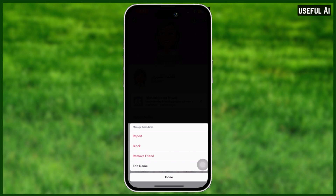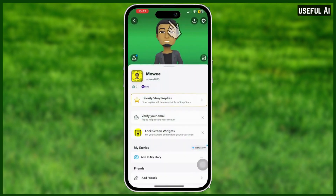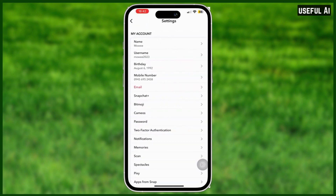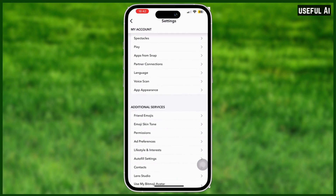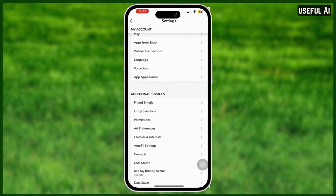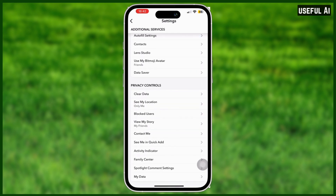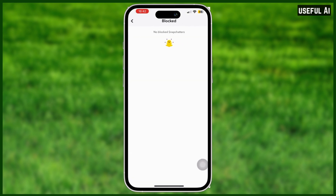Simply select 'Block.' If you want to see all the accounts that you have blocked, go to your account and select the gear icon. Then scroll all the way down to Privacy Controls and you will see 'Blocked Users.'